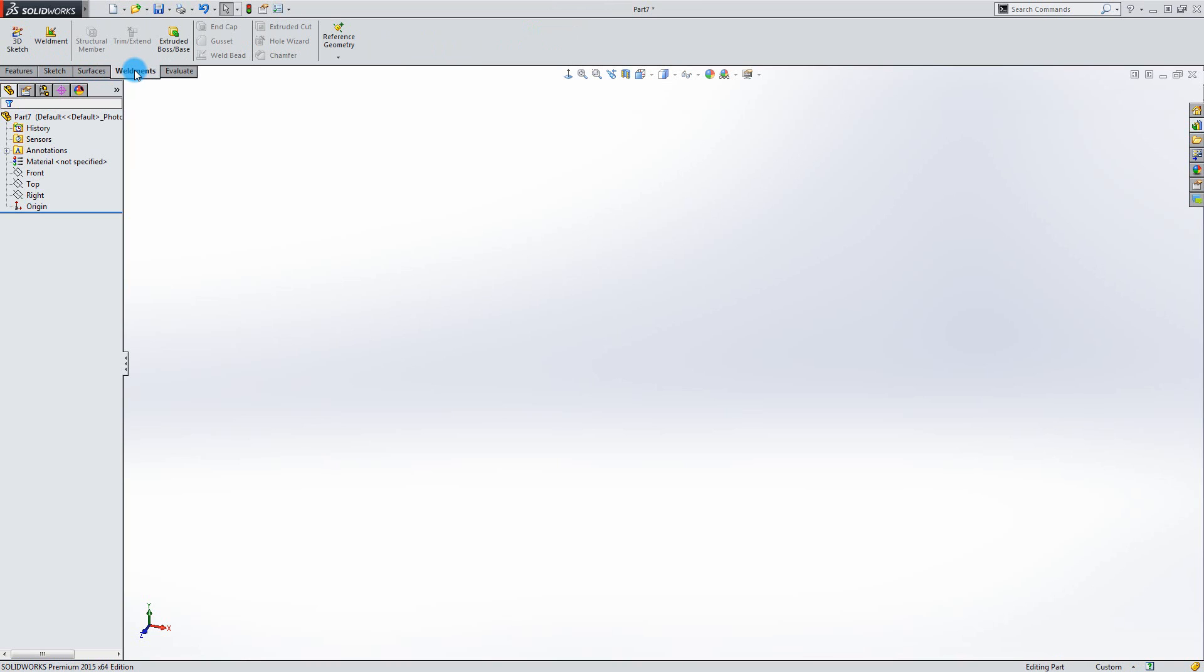As you can see some of the icons are unavailable. This is because you need to have a sketch before you can add any structural members.